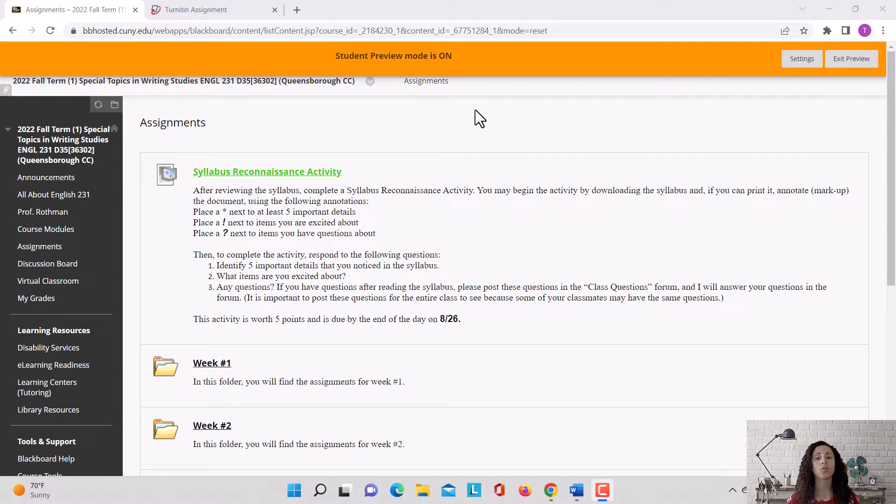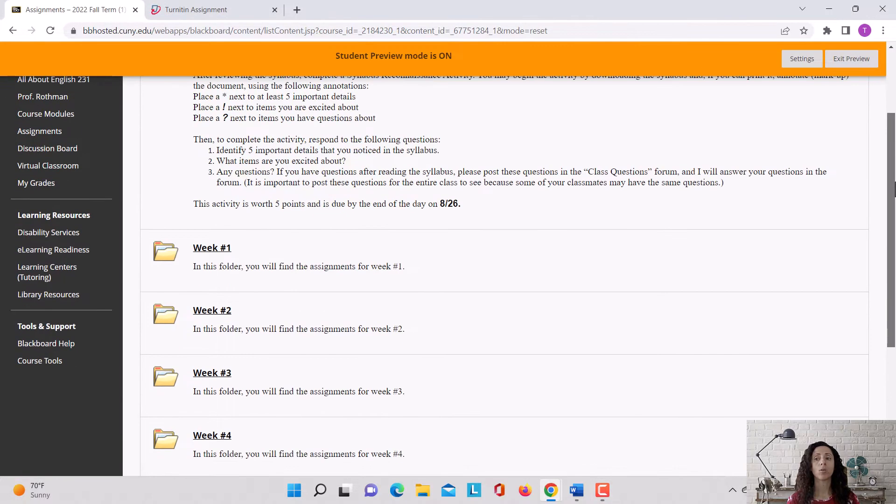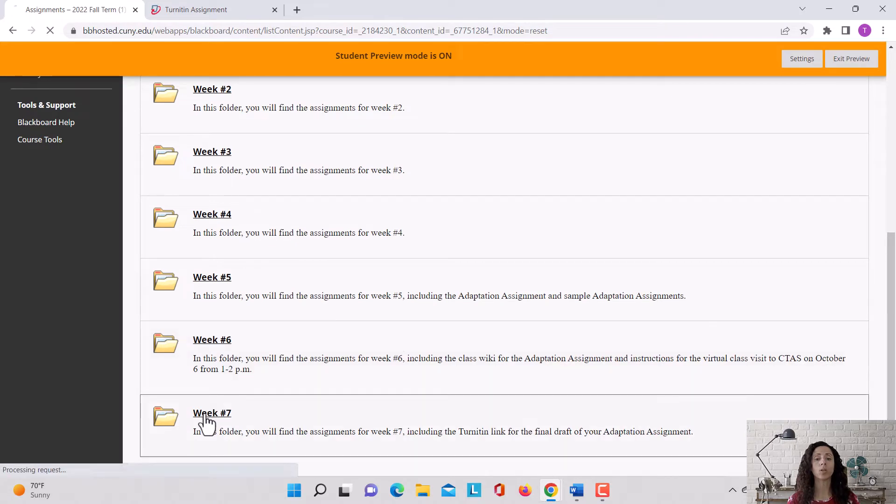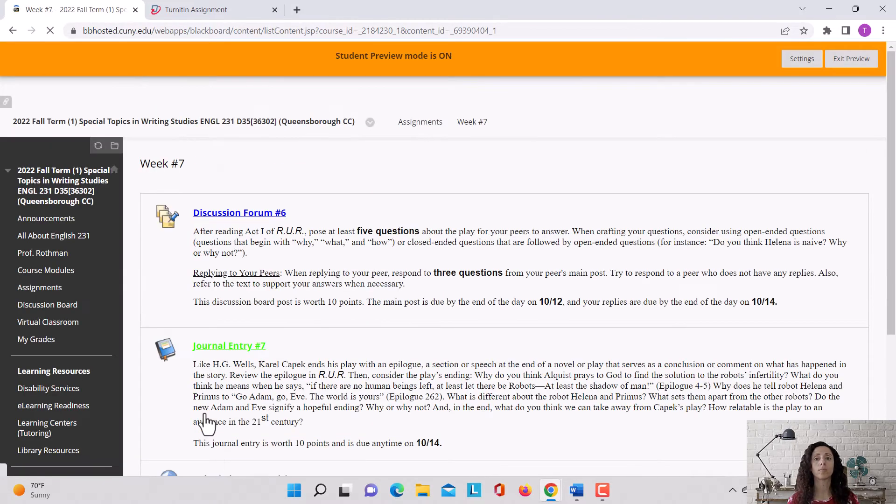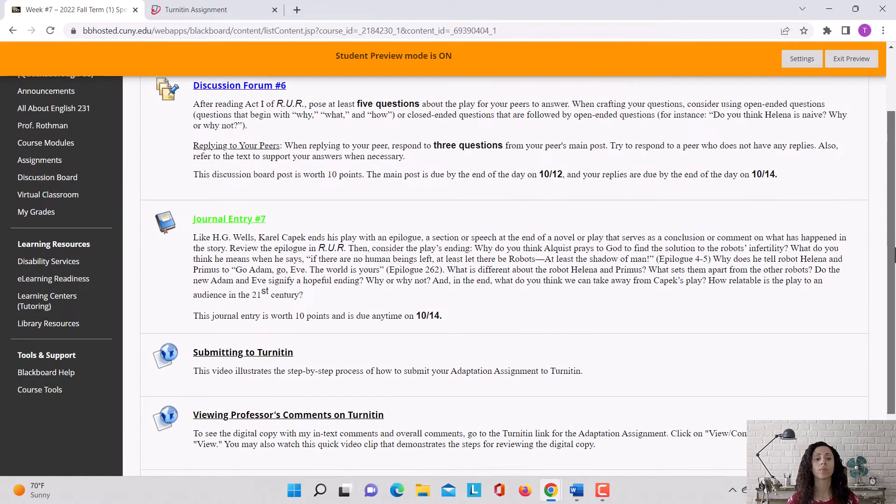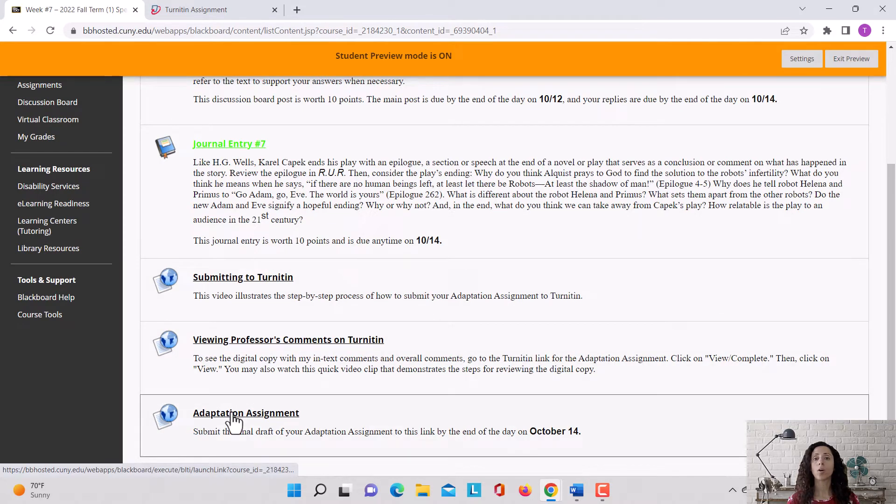Once you've submitted your assignment to Turnitin and you went to the Grade Center and saw a grade for your assignment, you can then go to the Week 7 folder and click on Adaptation Assignment.